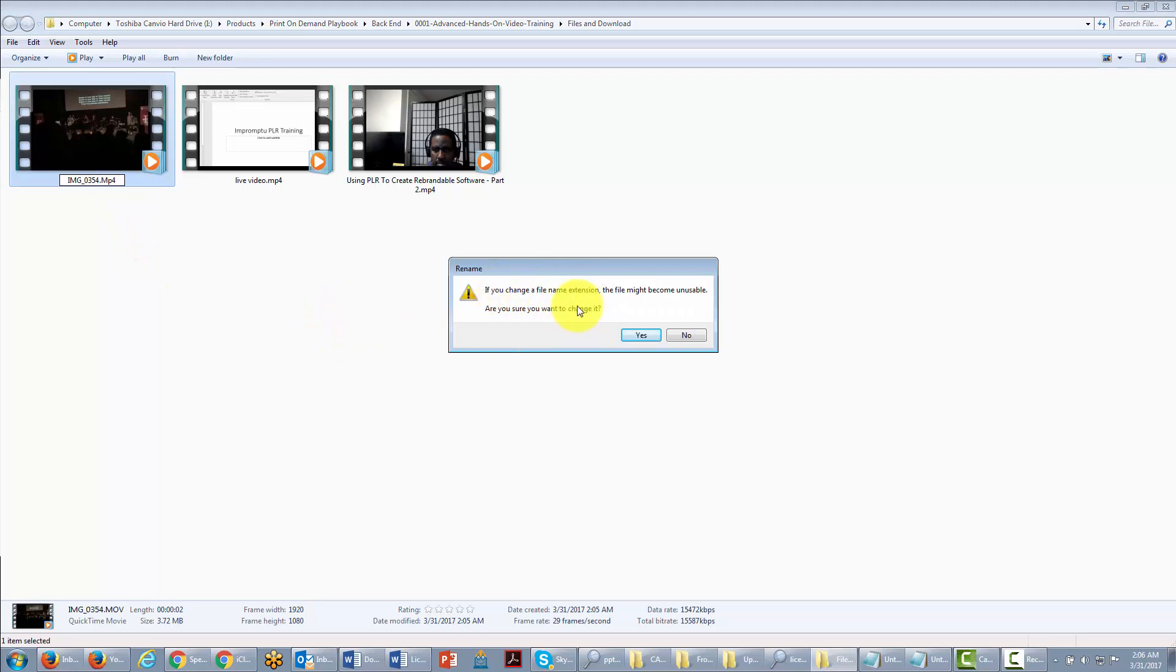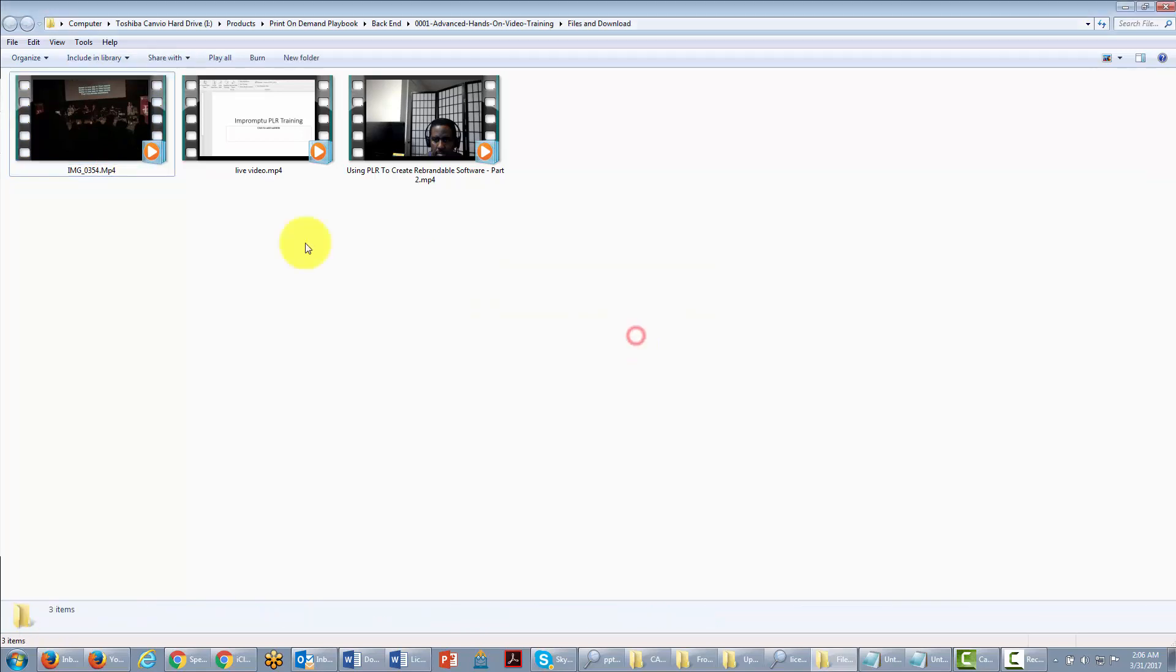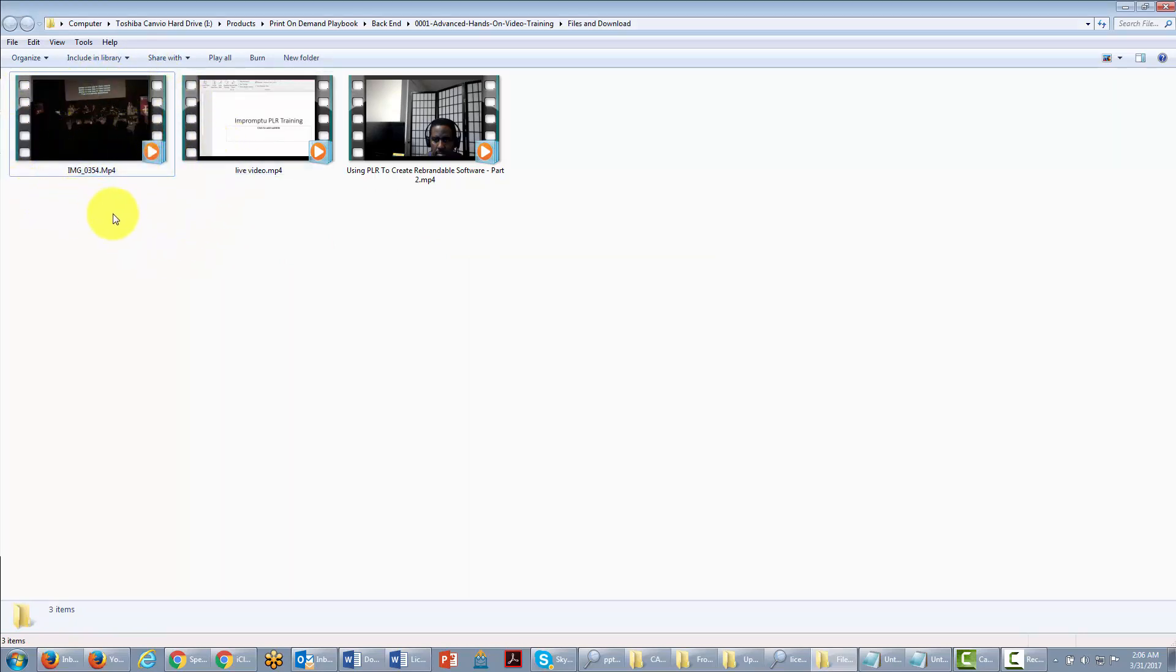Now it's going to tell you if you change a file extension your file might become unusable. You might want to change it. In order to use Camtasia and some of the other Windows-based programs, this is going to always happen. So you want to make sure that you do this before you import that video into your video editing software.